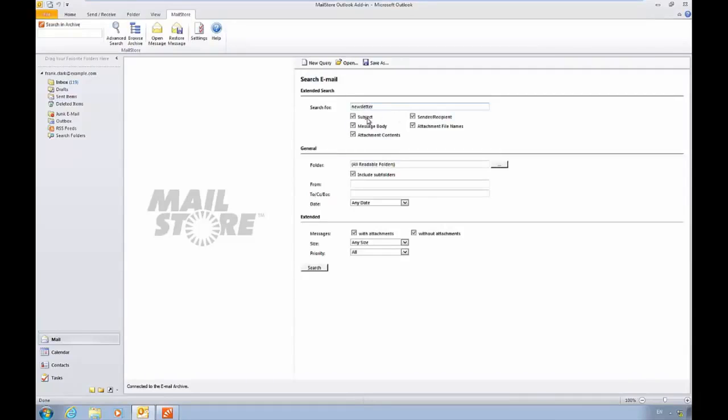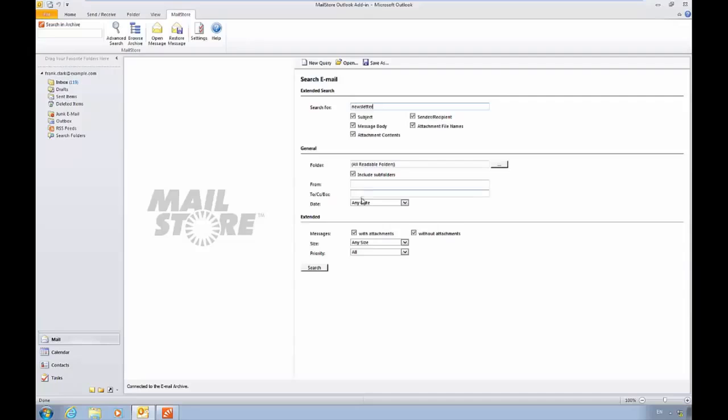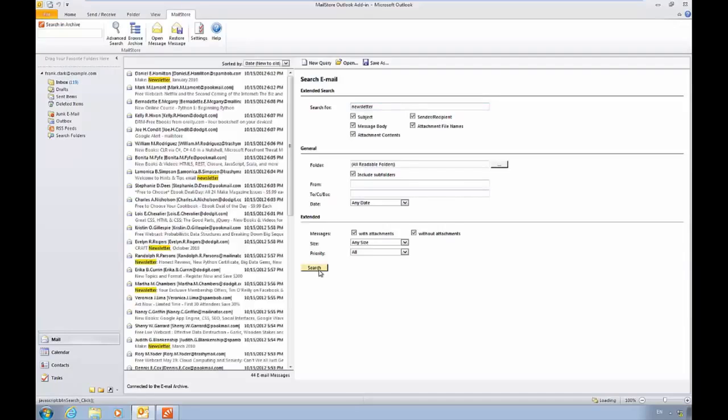We could also use the advanced search, which would show us all messages based on more specific criteria. For example, we could search just in the subject, message body, sender or recipient, or by date, or any other criteria that the user happens to know. This will allow us to quickly and easily filter our list.